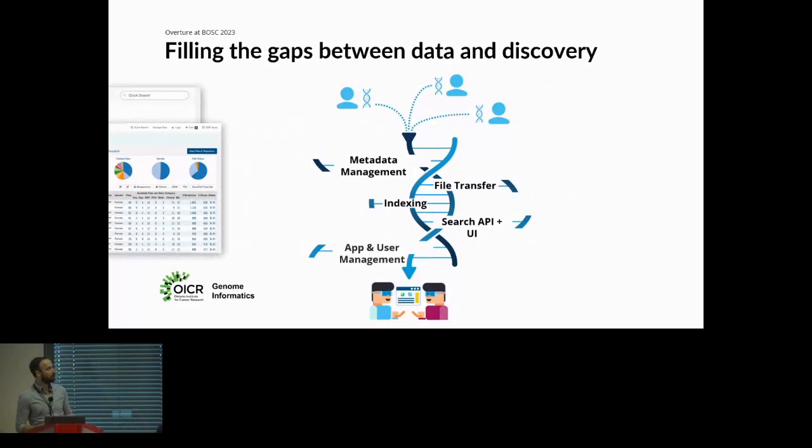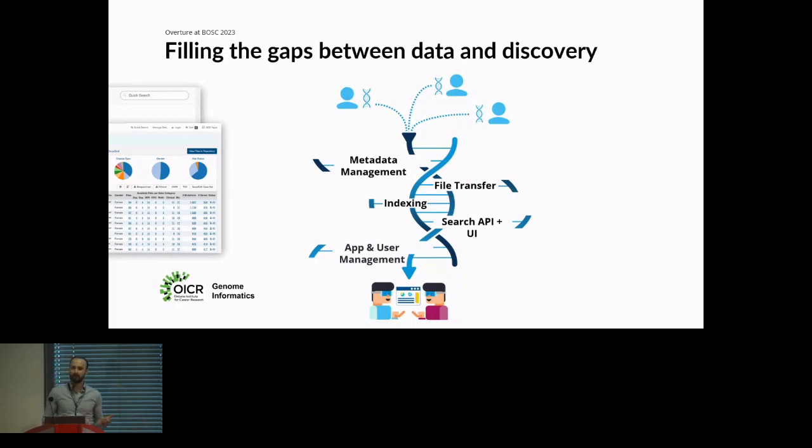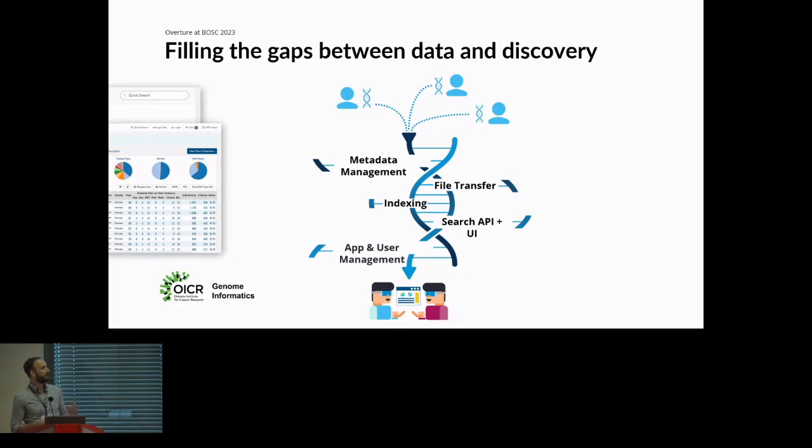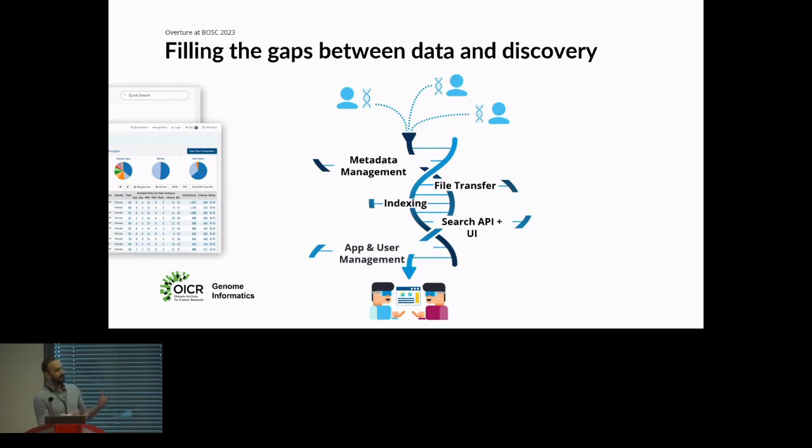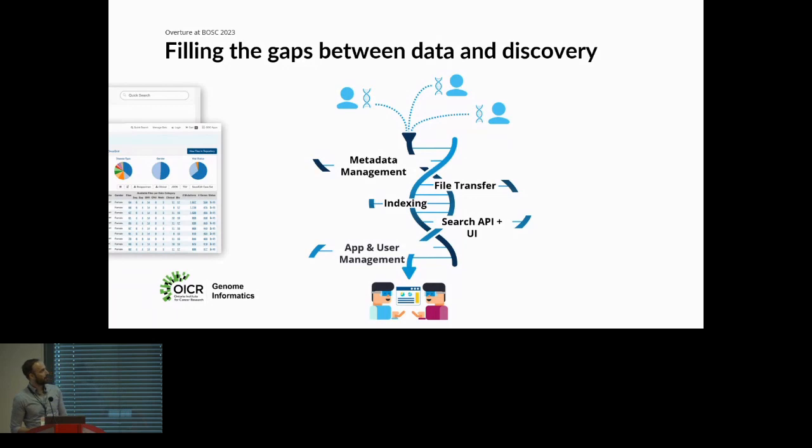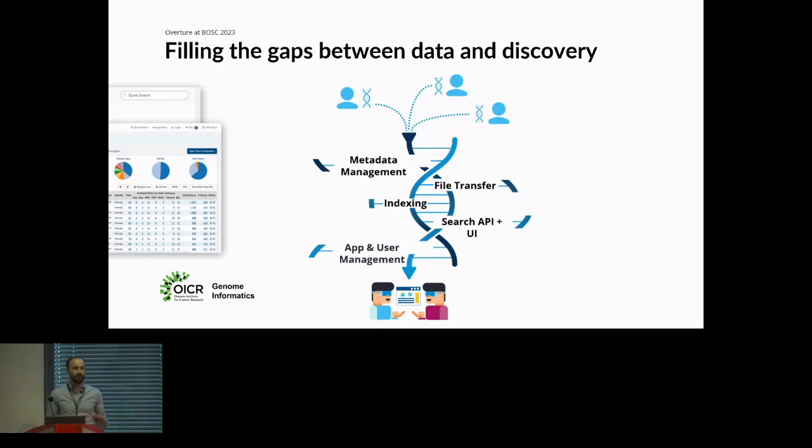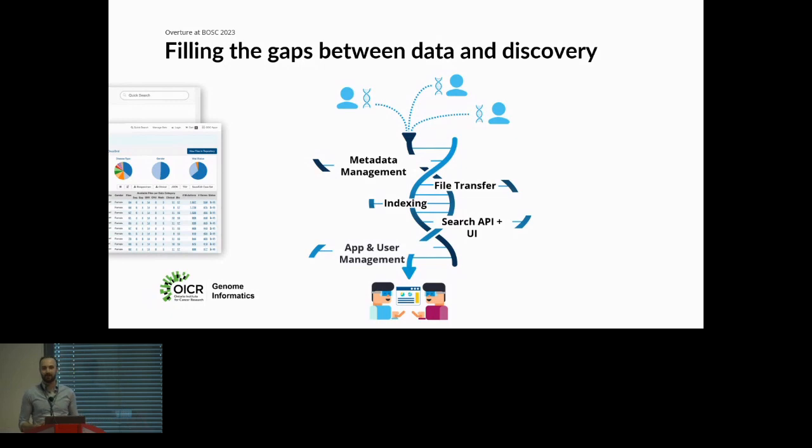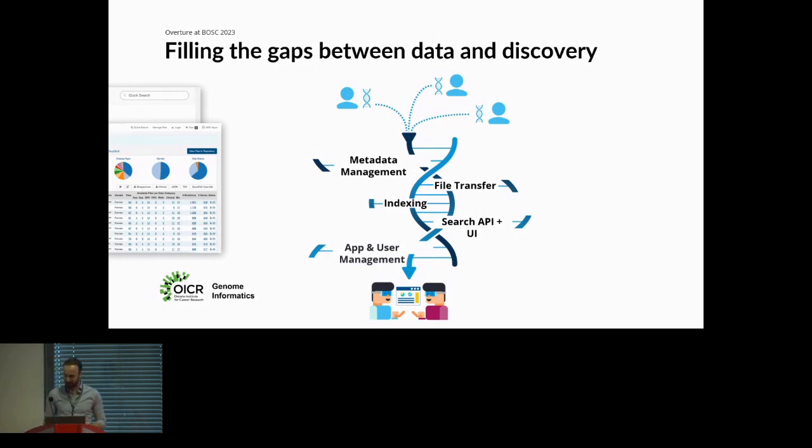The first being metadata management, we need a system for submitting metadata and ensuring it's validated. We need a file transfer and object storage service to facilitate and gatekeep object storage so we can grab files with proper authorization. We have indexing services that make it searchable to an API, and a UI on the front end. Finally, we need authorization and authentication tools to do this all responsibly and securely.